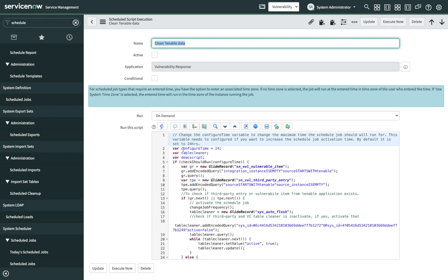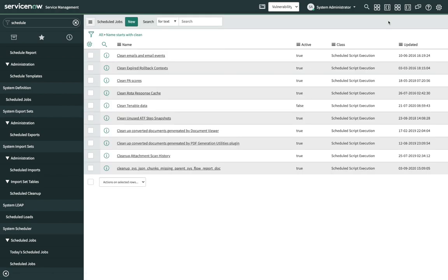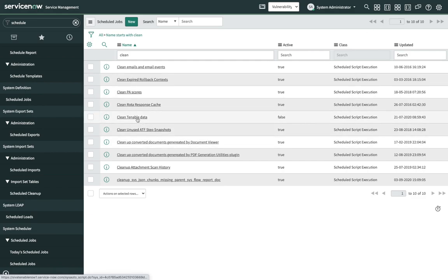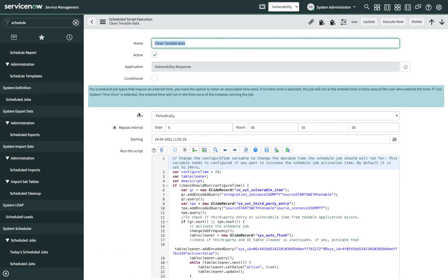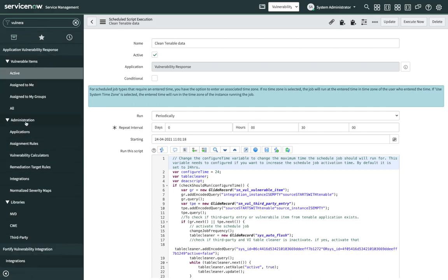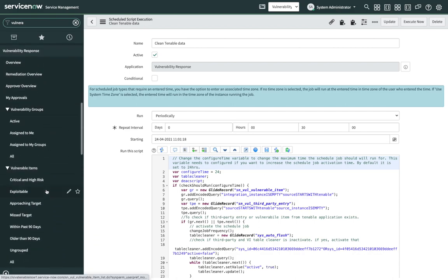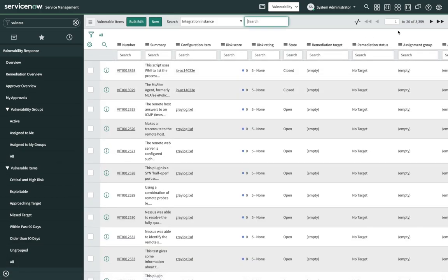If you want to configure the configure time parameter, that can be configured here. Once the configuration is done, click on Execute Now. After the execution is complete, the run becomes periodic and this scheduled job will be activated. Let me navigate to the vulnerable items to check the number of records in the instance. I have around 3300 records.